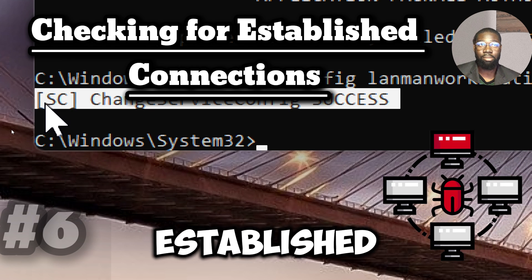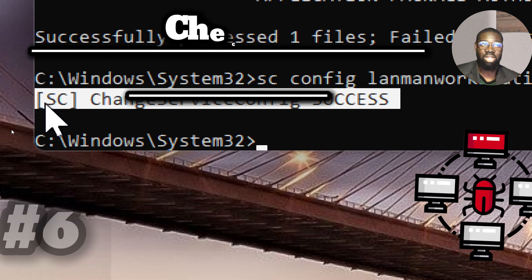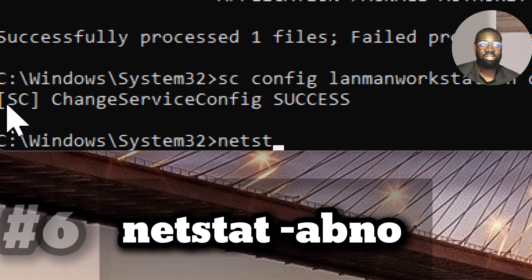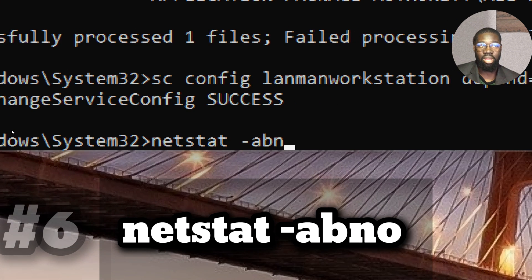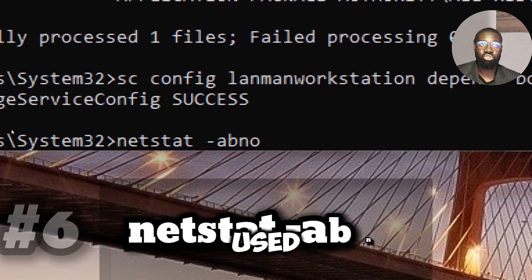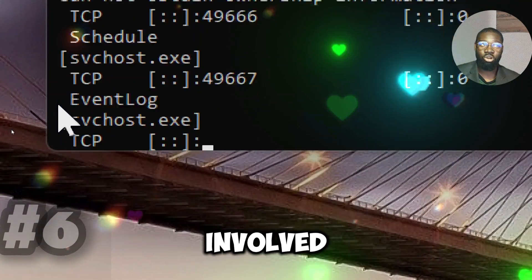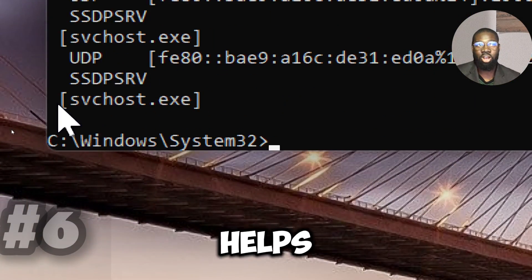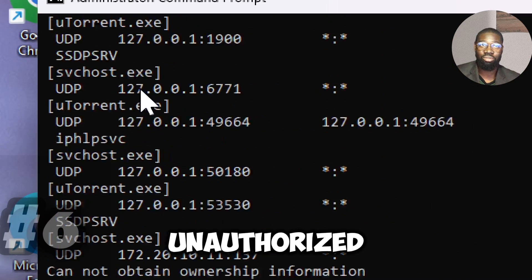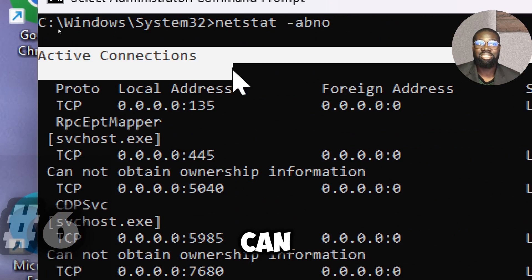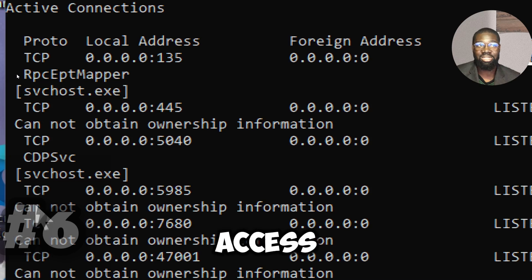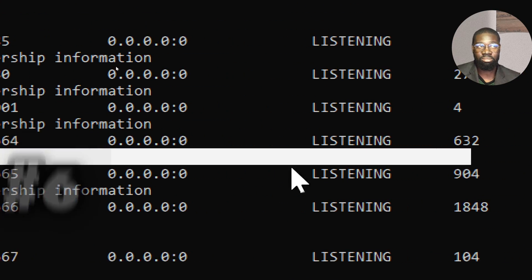Use NetStat for active network connections monitoring in order to find unusual traffic or connections established to potentially malicious IPs. Type NetStat space dash A B L O. The B option is used to see the executables involved in creating each connection. It helps detect unusual or unauthorized connections to a system that can indicate malicious activity such as remote access or data exfiltration.